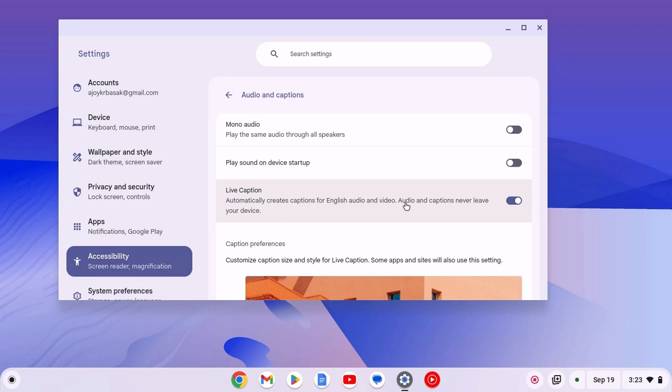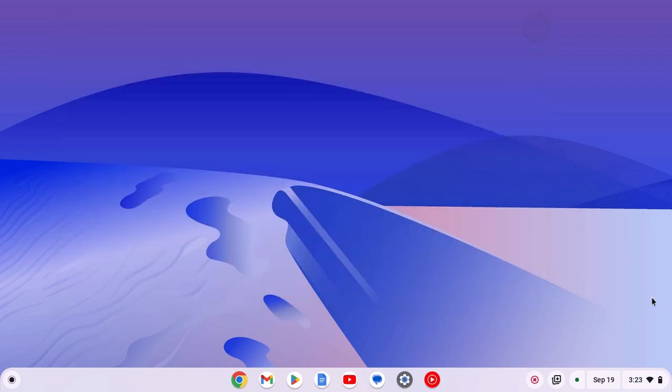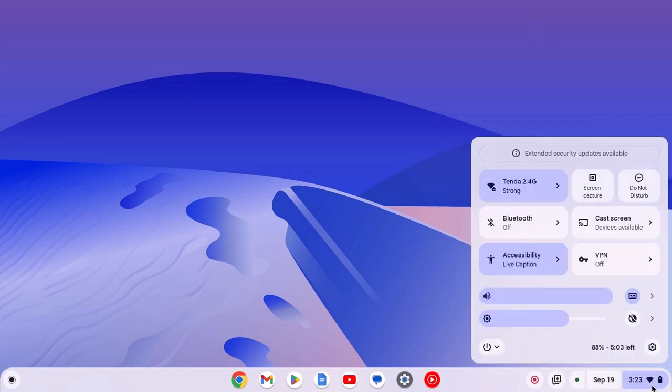There is also another method to turn on and turn off live caption. For that, simply click on this clock, Wi-Fi and battery icon to access quick settings.